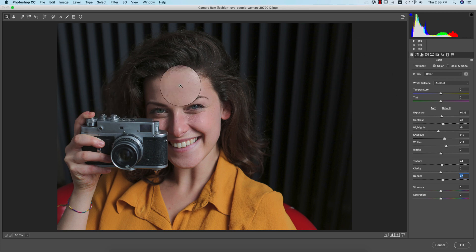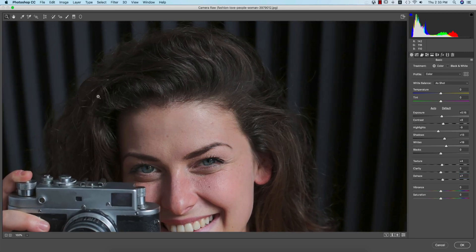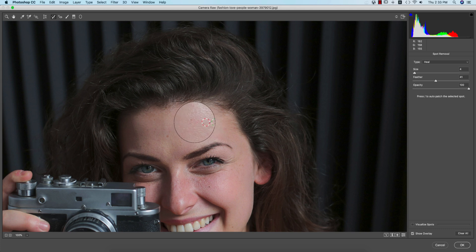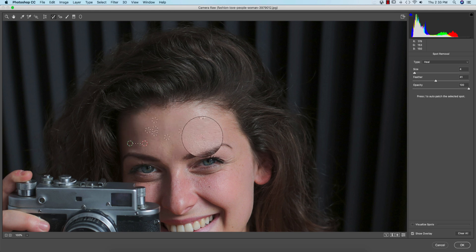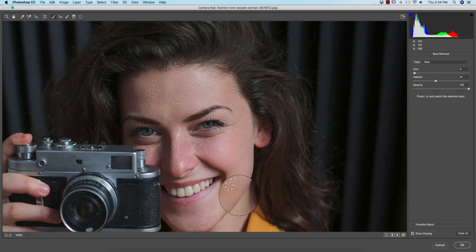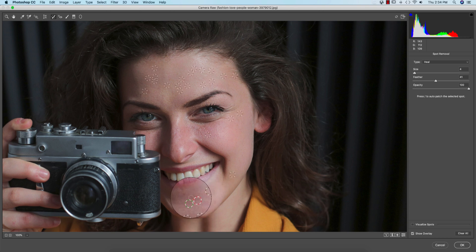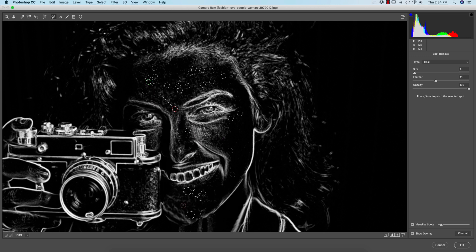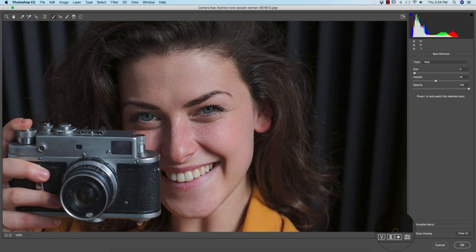Now I'll remove spots from the face. Use the Spot Healing Brush Tool, select 'Heal', and just click on the spotted areas one by one to remove them. I'm removing the prominent spots — not all of them — because I want to keep the face natural. If you turn on the Visualize Spots option, you can see the spots more prominently highlighted in white. Remove those and check before and after.